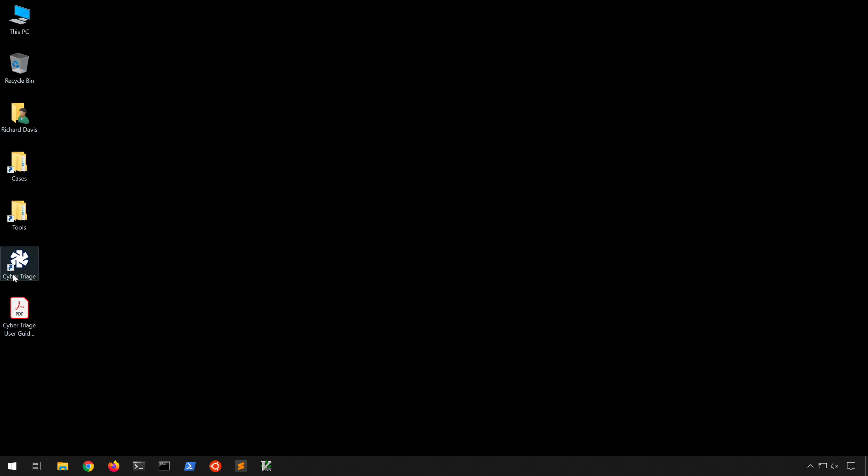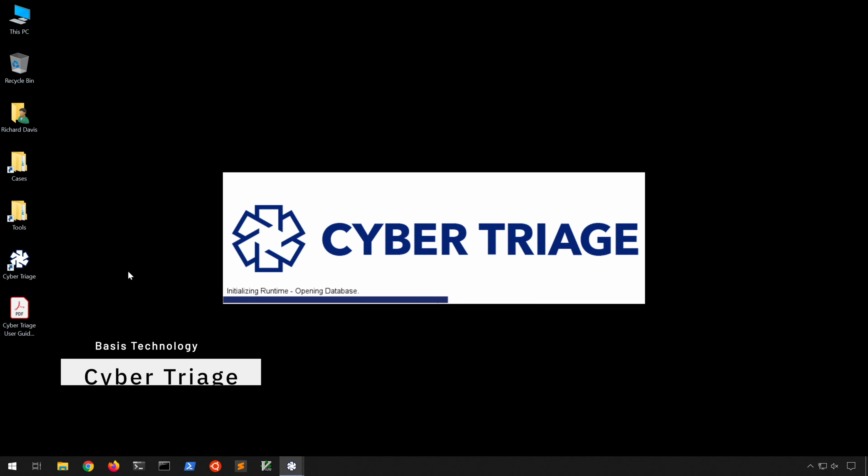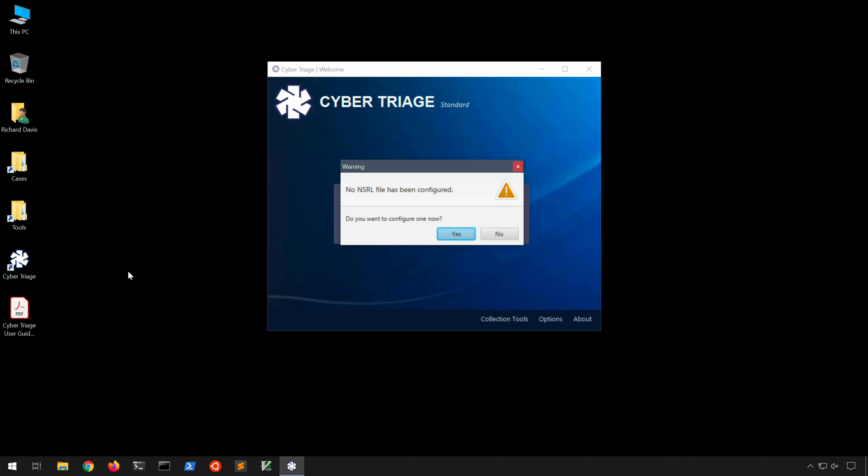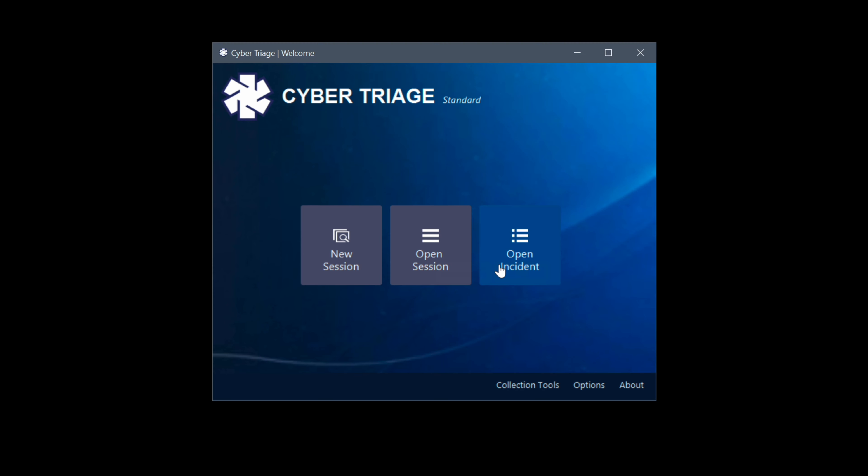Alright, we're in our Windows 10 analysis VM and we'll go ahead and launch Cyber Triage and take a look at the options available to us. First off though, you'll notice this warning saying that no NSRL file has been configured. We'll come back to that in a minute. Let's go ahead and choose no for now. We can choose new session, open session, or open incident, but first let's check out the options option.